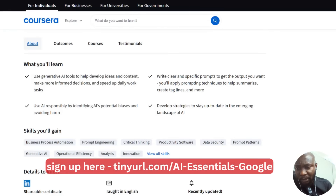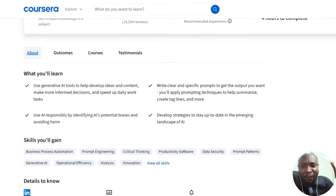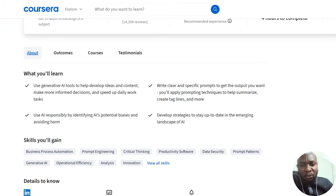In Google AI Essentials, you learn how to use generative AI tools to help develop ideas and content, make more informed decisions, and write clear and specific prompts that get the output you want. You apply prompting techniques to help summarize, create taglines, and much more. I've created video content, writing content, applications, and web applications using prompts — and this is because I learned how to write the right prompt.